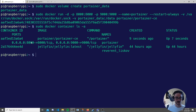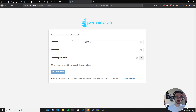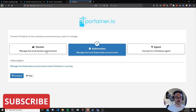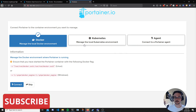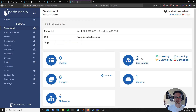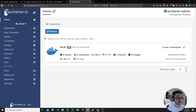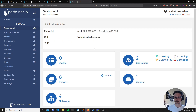Portainer runs on port 9000 for the admin panel. It's just your server's IP address on port 9000. We just need to make an admin account — I'll quickly do that and hit 'Create user'. This will be managing a Docker environment, but if you're running Kubernetes you can do that too. We'll hit 'Connect' and there we go. If I click on 'local' we can see the containers running — Portainer is running here. That is essentially Portainer set up and now we can manage our containers.